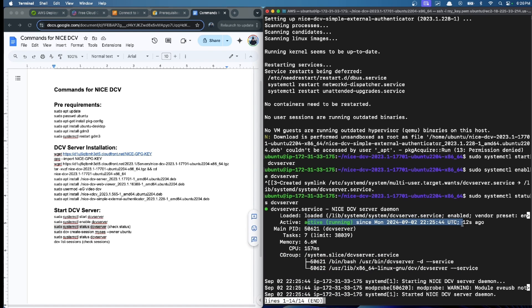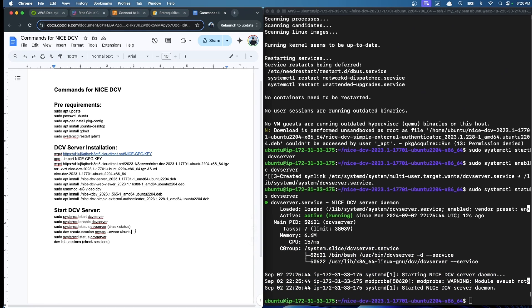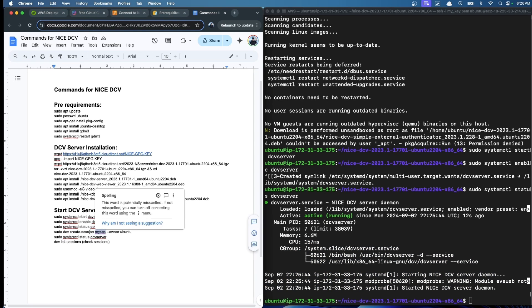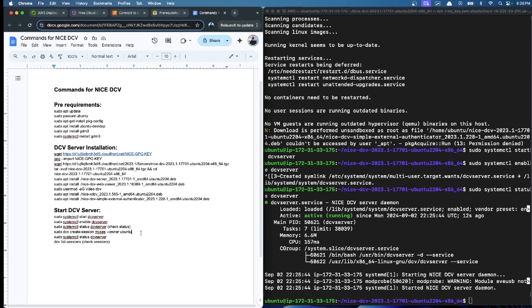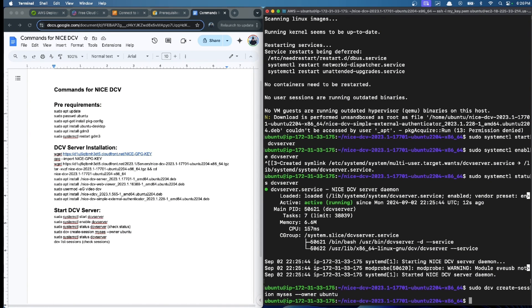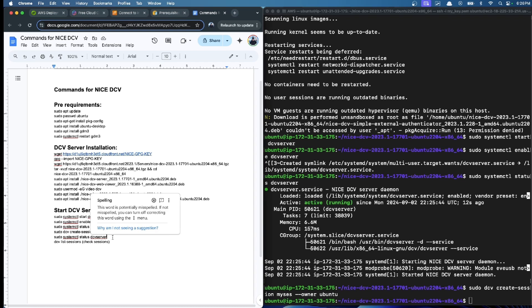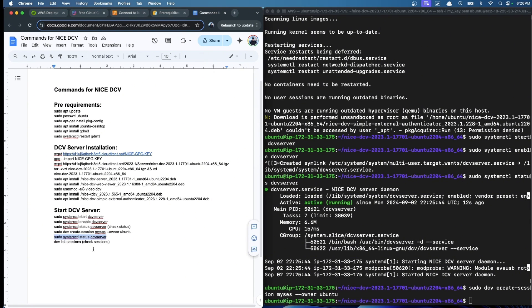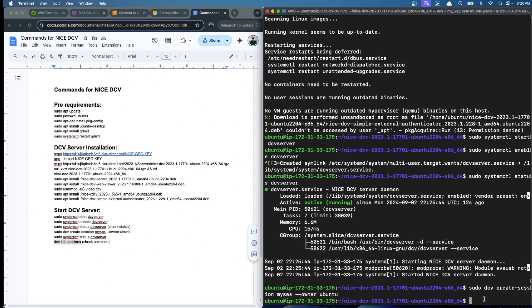It's active and no errors, so it's working. Now we start our session that will be called 'mysess,' and the owner will be ubuntu. We click this, and now we have a session active. We can check with this command if the session is active.